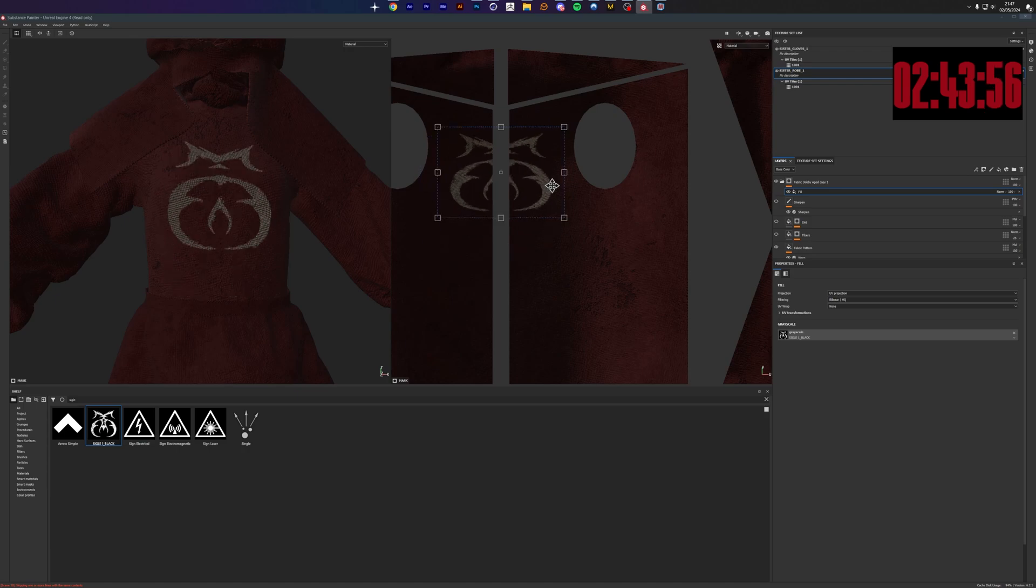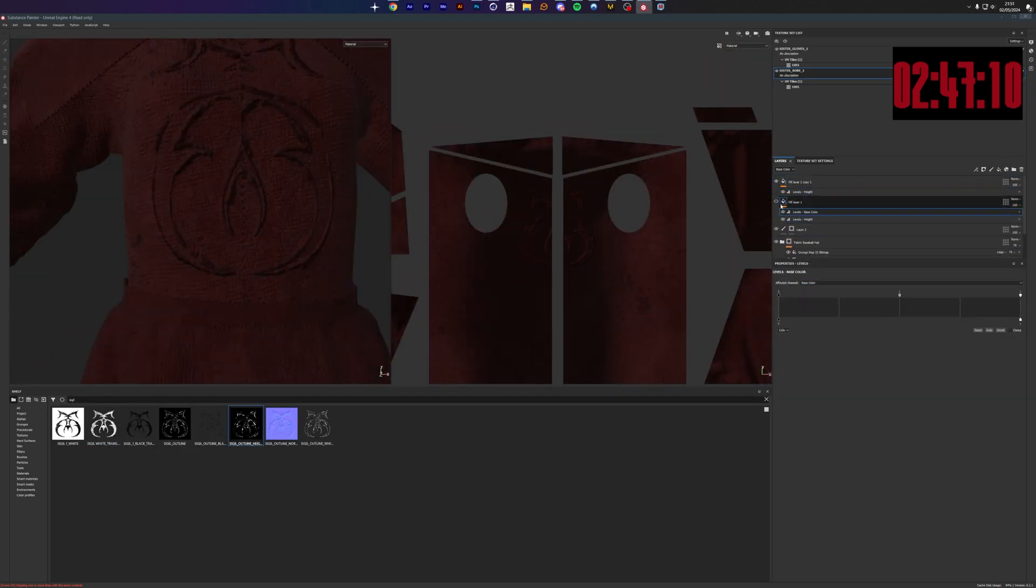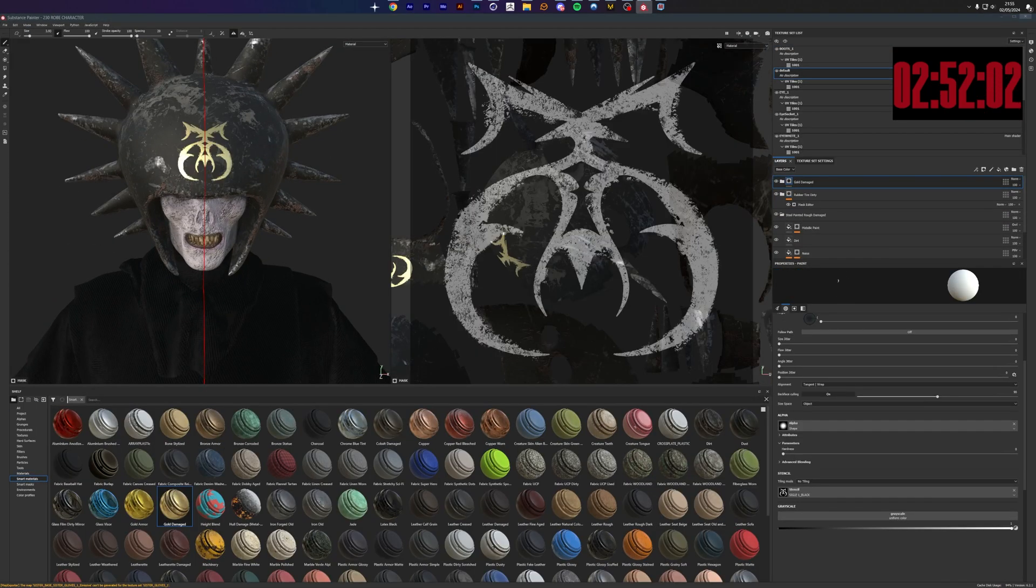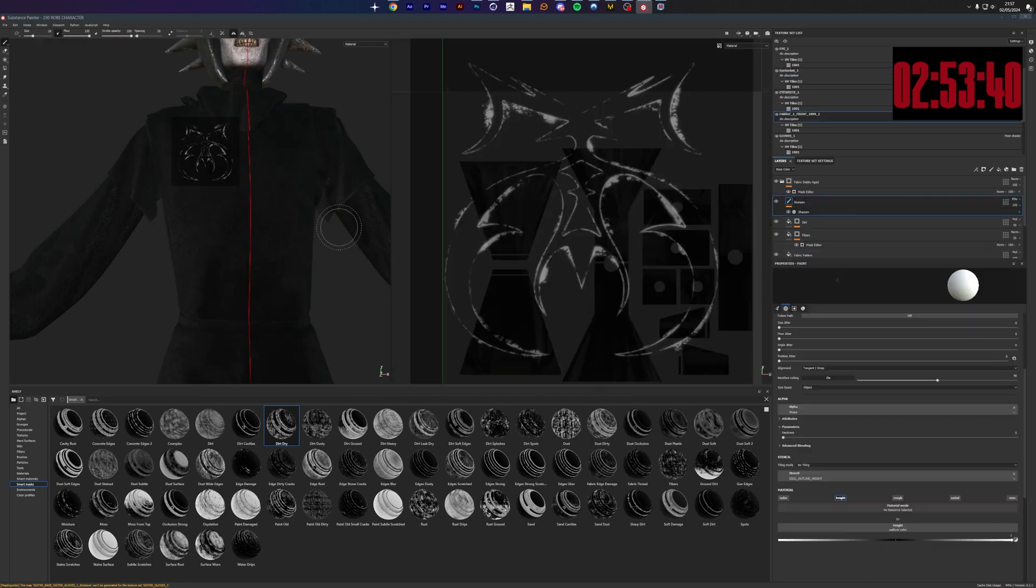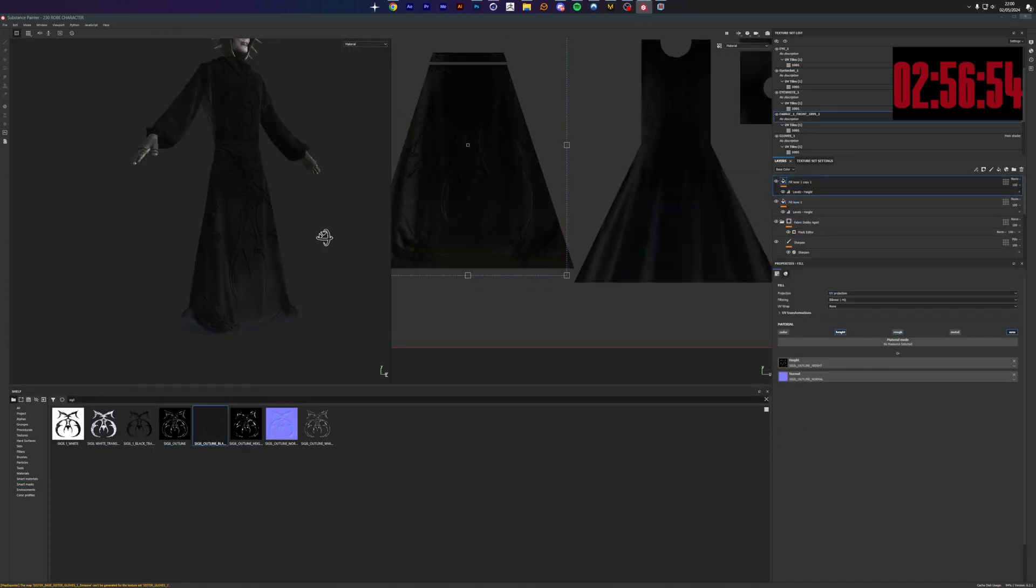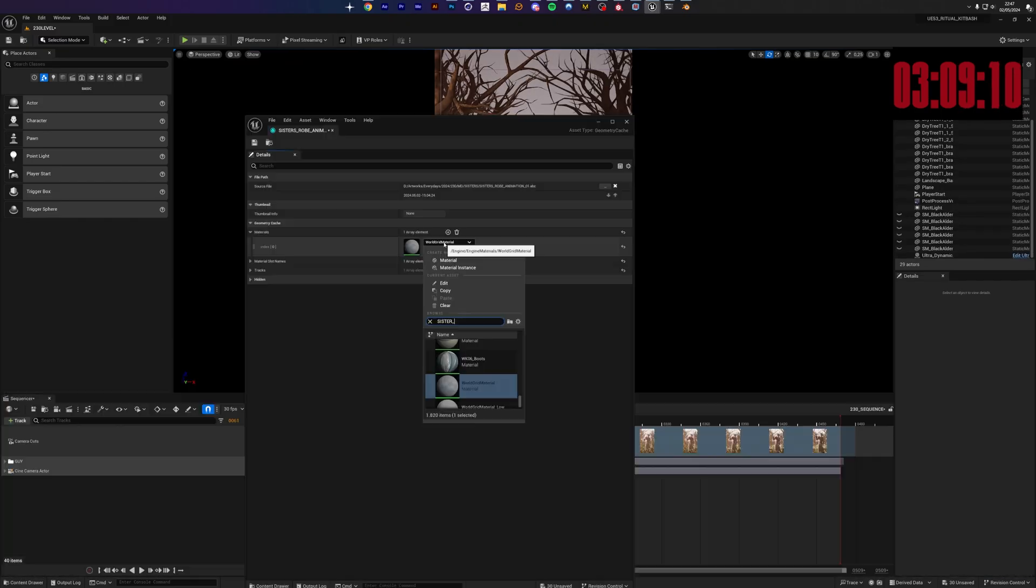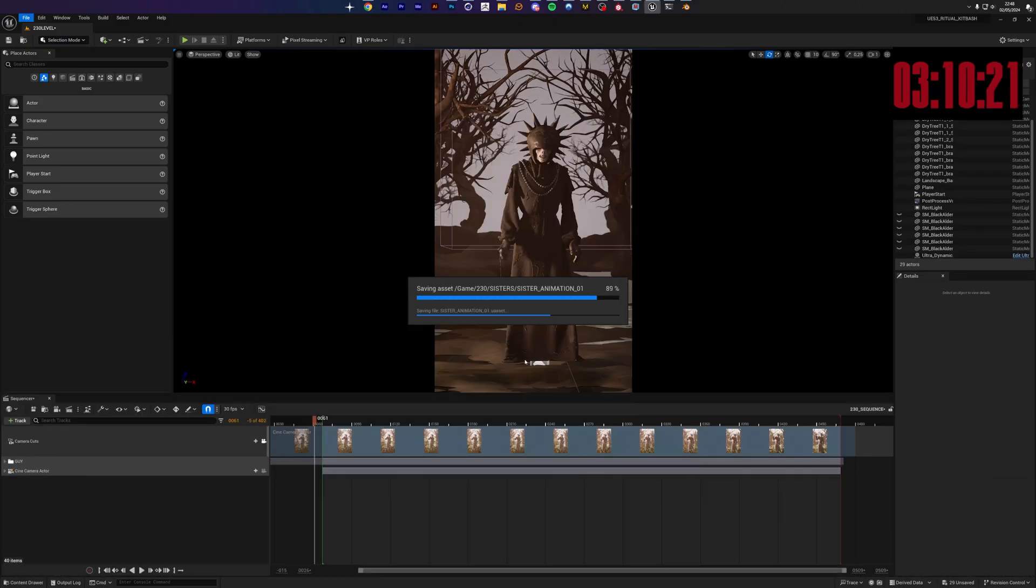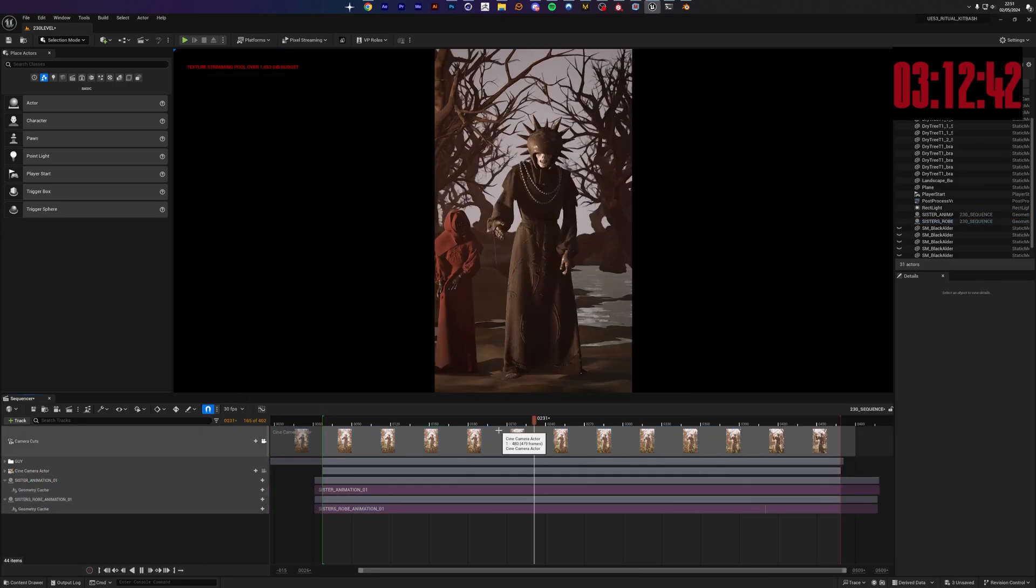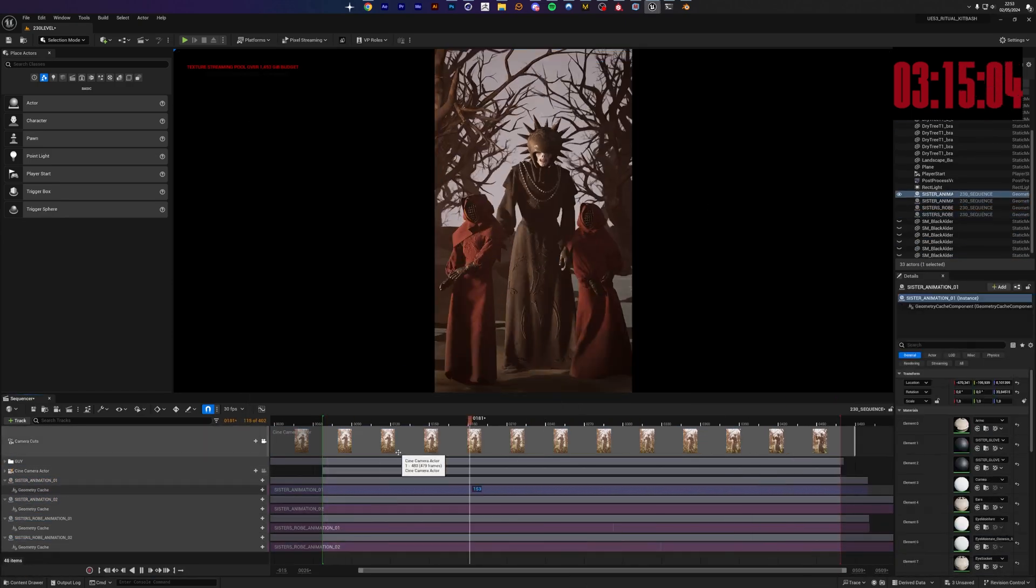This time I wanted her robe as well as the dude's robe to have like this fabric stitching of that sigil I created. Nothing crazy just some bump map and then we are into Unreal after importing all these different alembic files and textures and whatever the fuck so we got it to work.